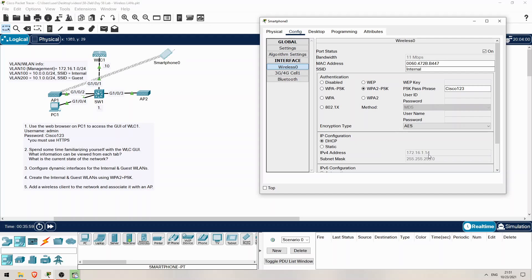Even though we're associated with the internal WLAN, which is mapped to the internal dynamic interface in VLAN 100 and should get an IP address from the VLAN 100 pool, it got an IP address from the VLAN 10 pool — the management subnet. Don't worry, this isn't a problem with our configurations. If you did the same configurations with real hardware, as I confirmed, the device will get an IP address from the correct pool. Packet Tracer just doesn't behave accurately, unfortunately. But that's okay — the goal of this lab was to practice some basic WLAN configurations in the GUI of a Cisco WLC, and that's what we did. That's all for this lab, thanks for watching.